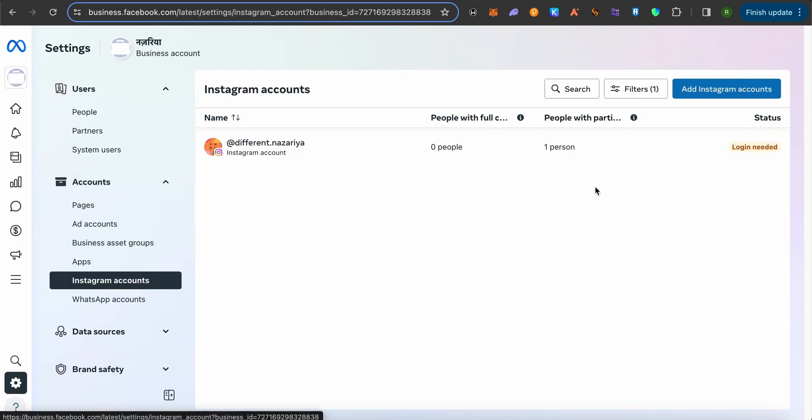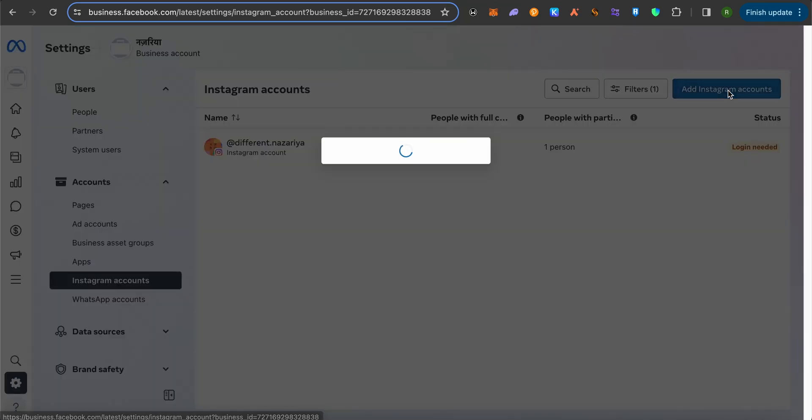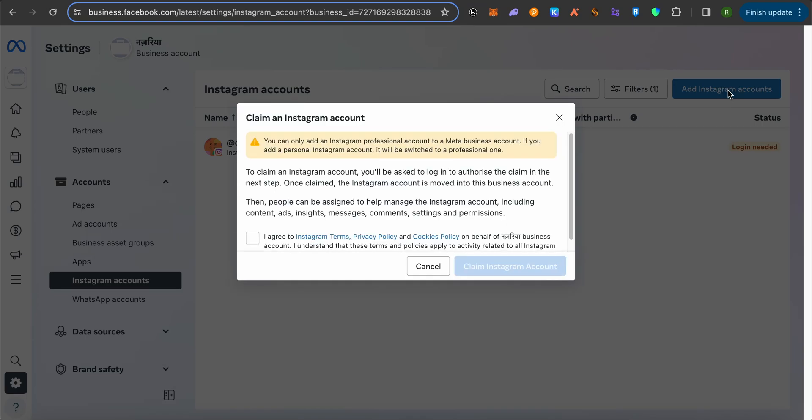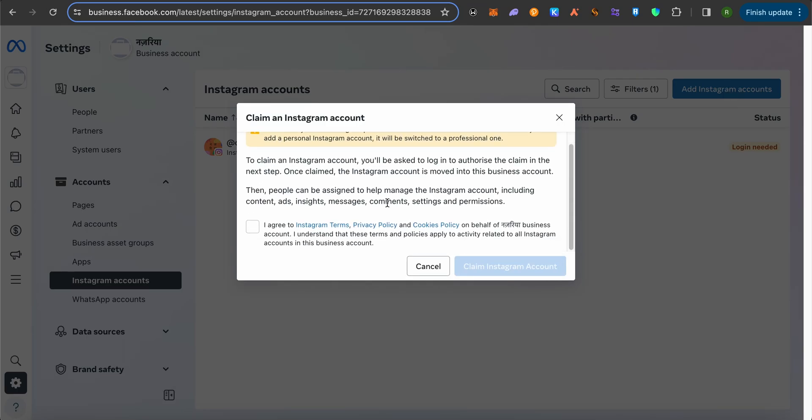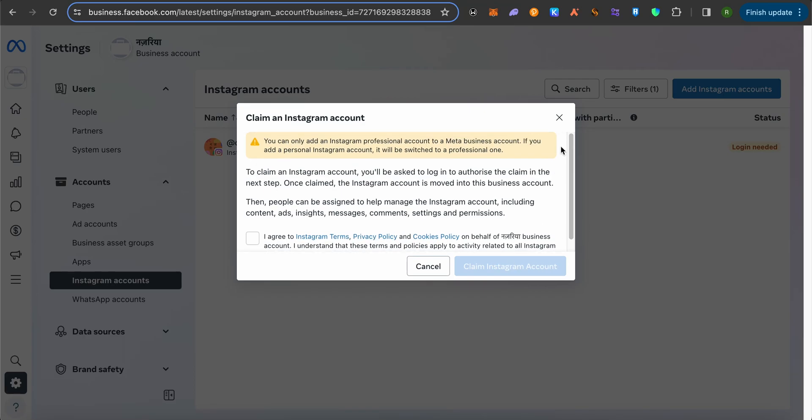After that, you should be able to see this option of Add Instagram accounts. Simply click on it, and here just accept the terms and conditions and claim Instagram account.